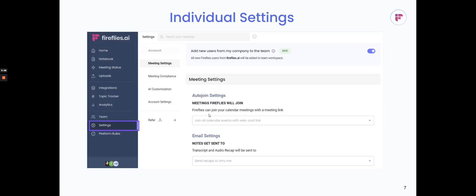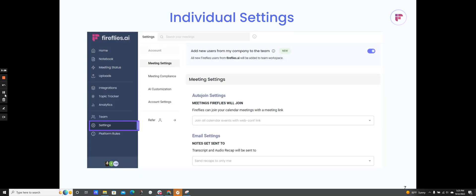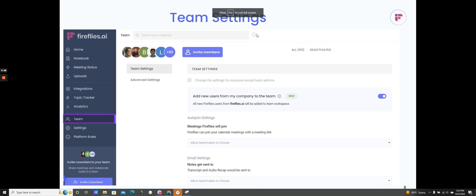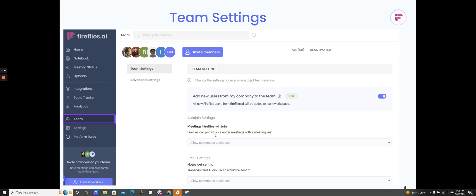Another place where I can set this is in the team settings option. I go to team and then click on settings. I'll be able to configure these settings not just for myself, but all my teammates. By default, as the admin of a workspace, I can have it set to allow teammates to choose, so each individual can choose what settings they want. But if I want to enforce those settings, I can force certain settings so everyone has the same auto join settings and email settings.